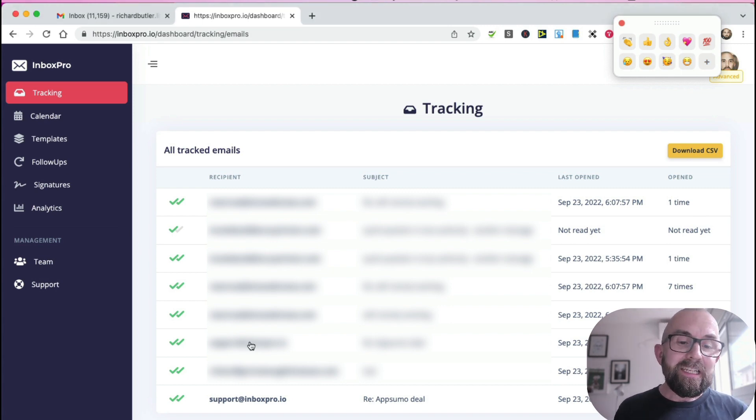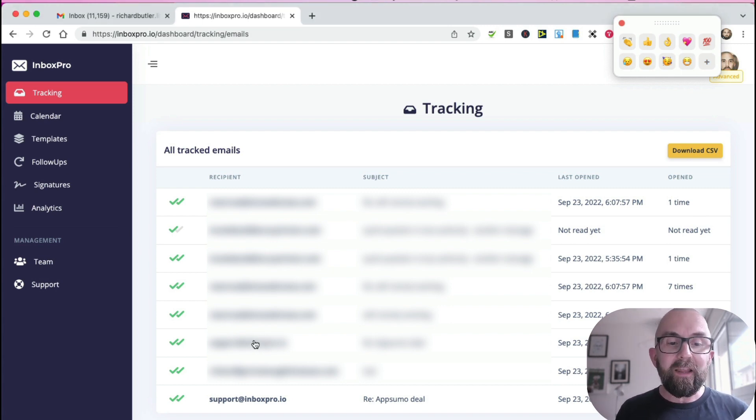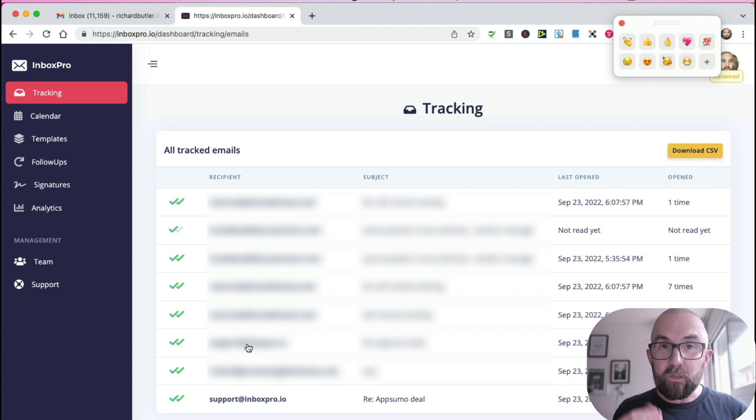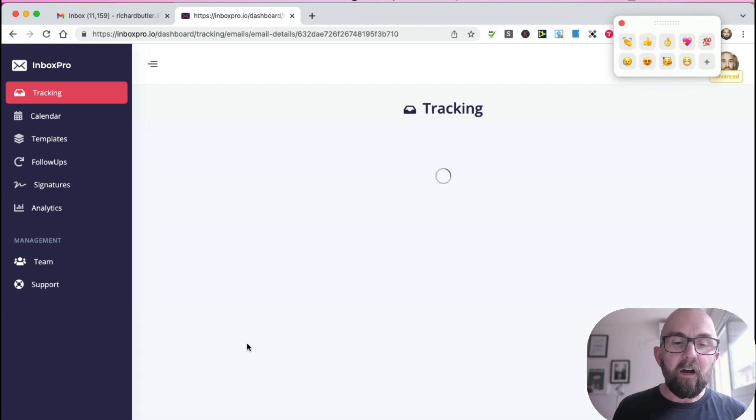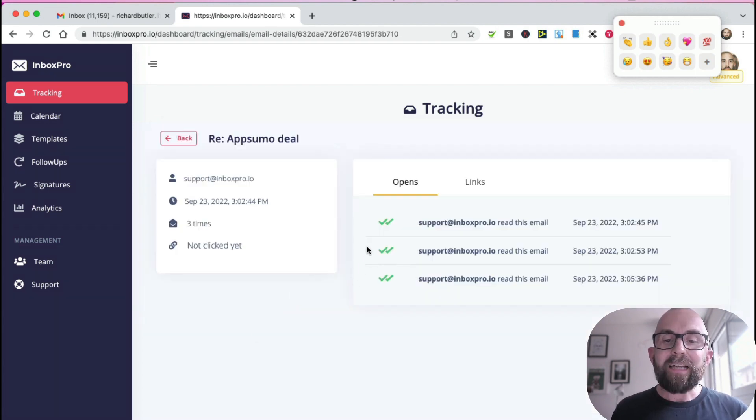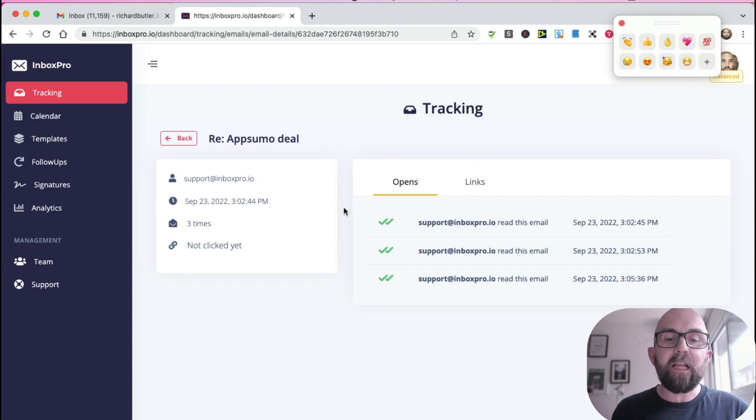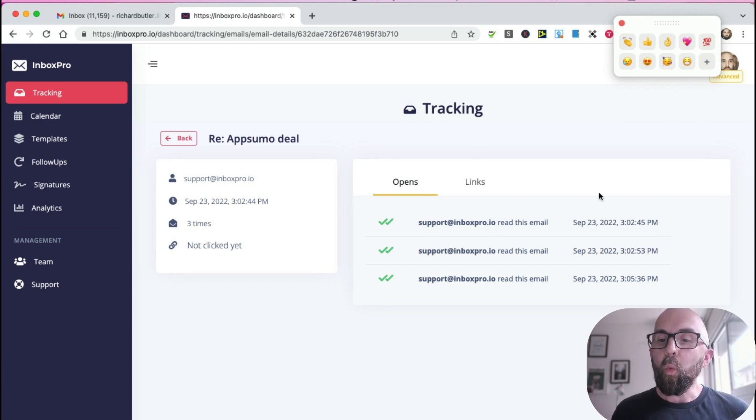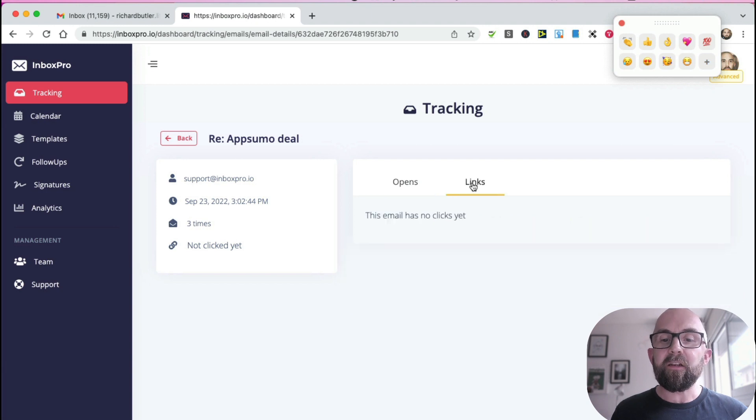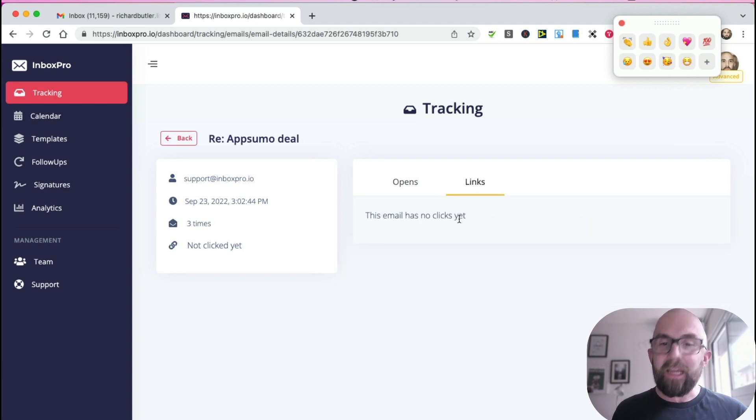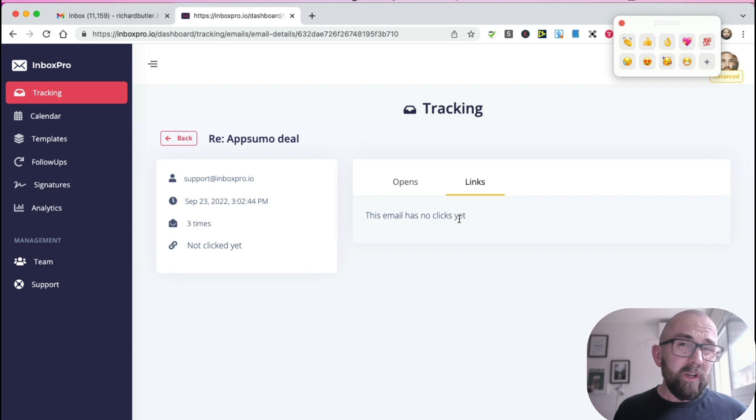So what I can do is I can click into any of the emails - and this is one that I was actually emailing the support desk of InboxPro - and it will give me more information. It'll tell me how many times it was opened, when it was opened, and then if there are links in it, it will tell me if the actual link has been clicked. So that's really handy.